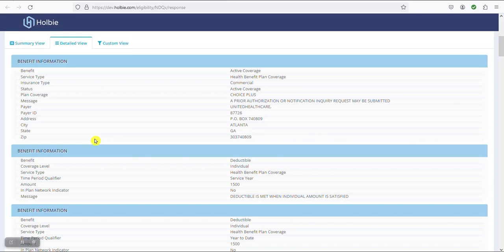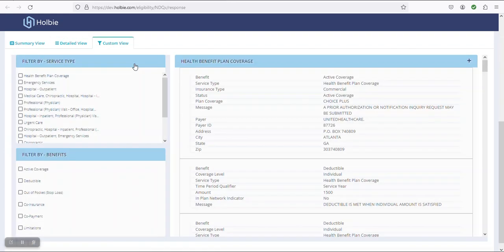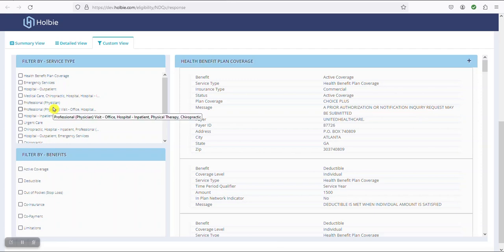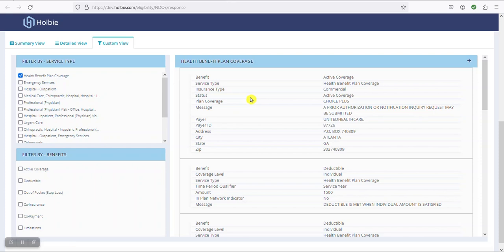The custom view generally provides the quickest means to locate the specific benefit information. The view provides quick filters to isolate the specific benefit details required on the left-hand side. For example, a patient is returning for the new year and we simply want to identify if the coverage remains active for this year. We would choose the custom view and locate the filter on the left under the service types for health benefit plan coverage. This will filter the information and results found on the right-hand side and usually within the first page you will find the current active coverage status. Here we can see the status active coverage.